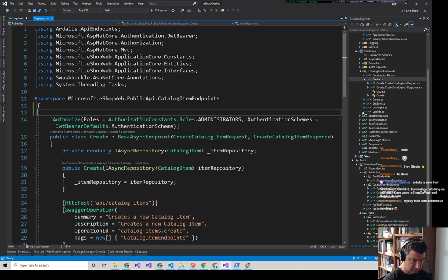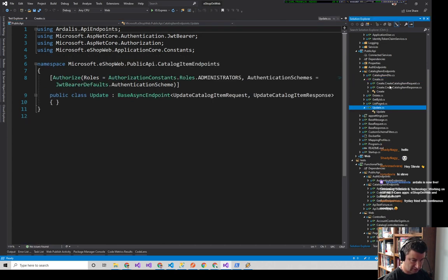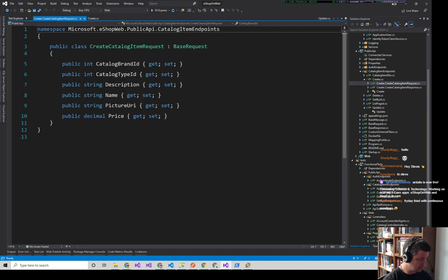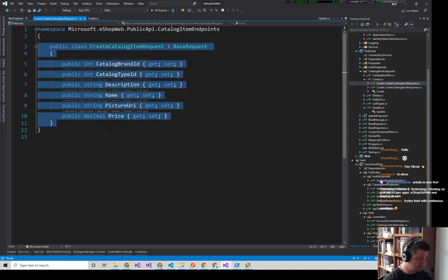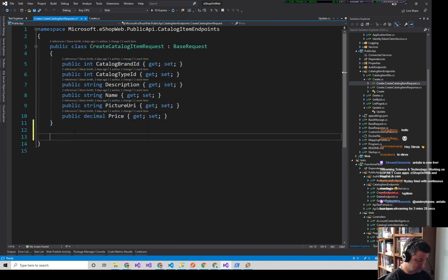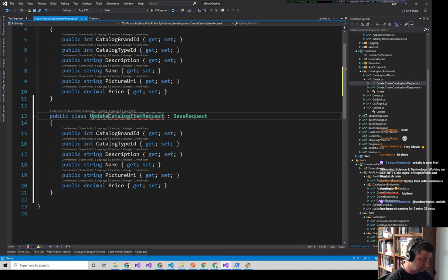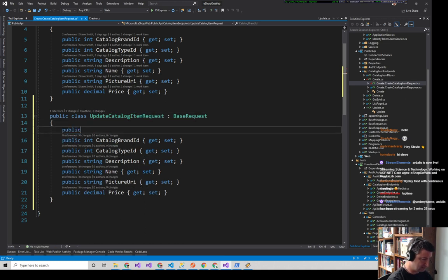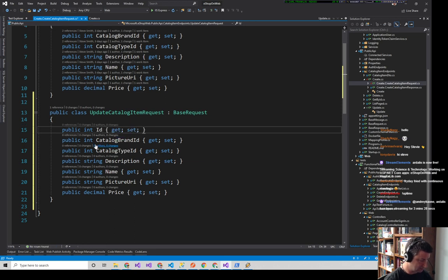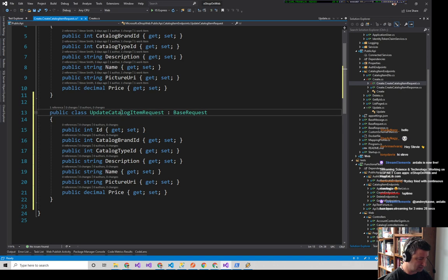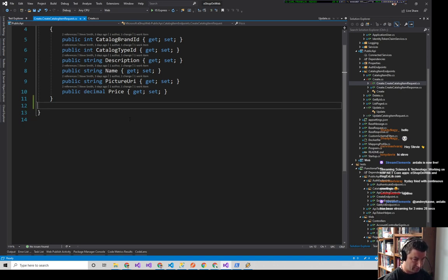Now this file doesn't have any associated files with it yet. We'll take the request, paste it right here, and call it Update. When we go to update one of these things we're going to need to know its ID as well, so we'll add public int ID.